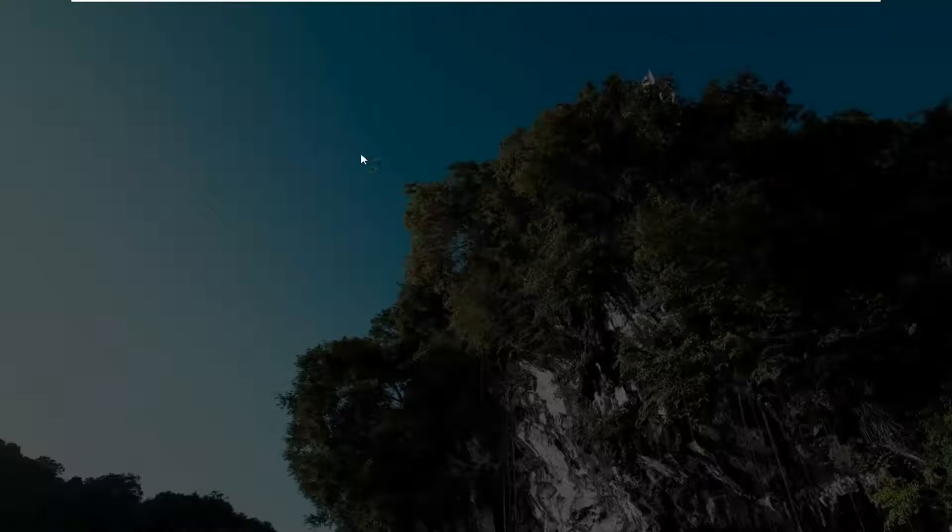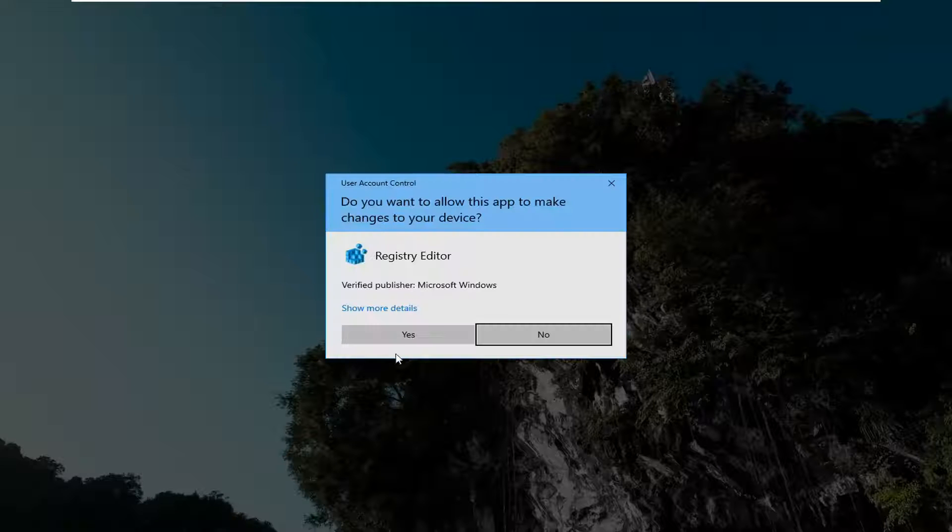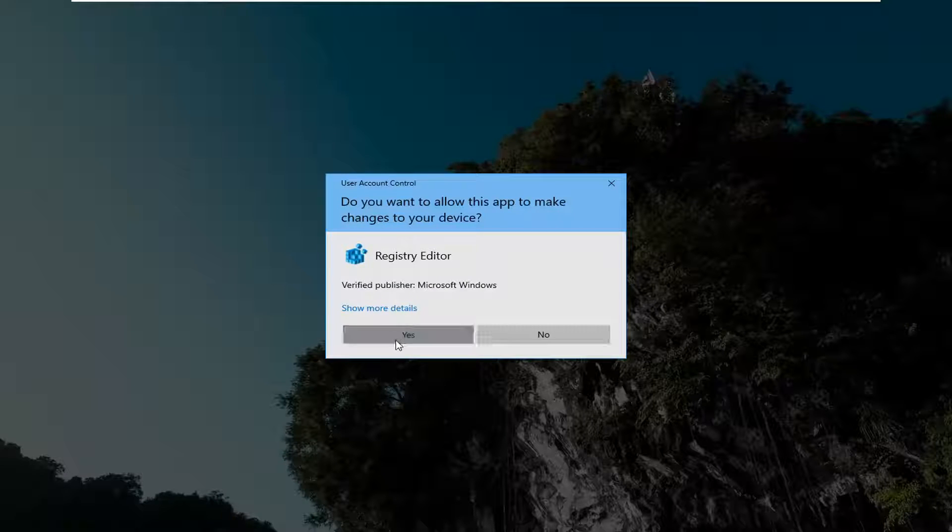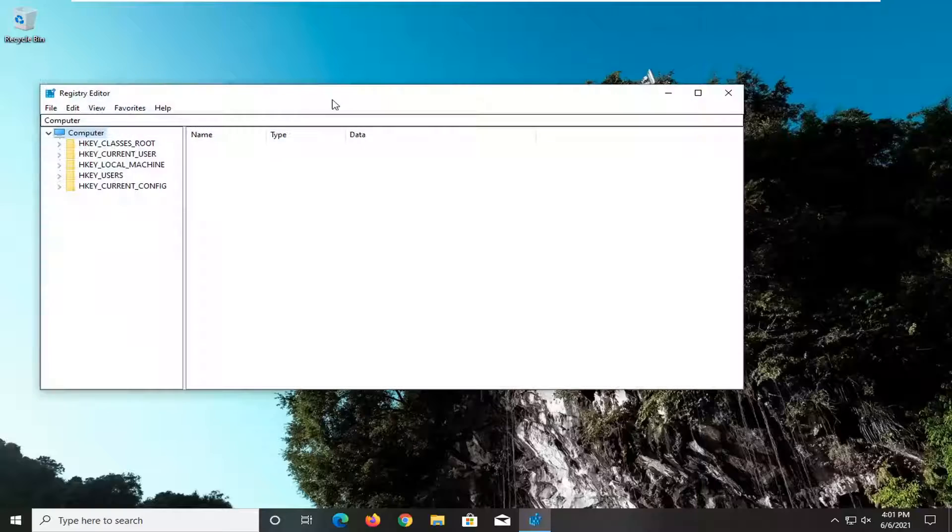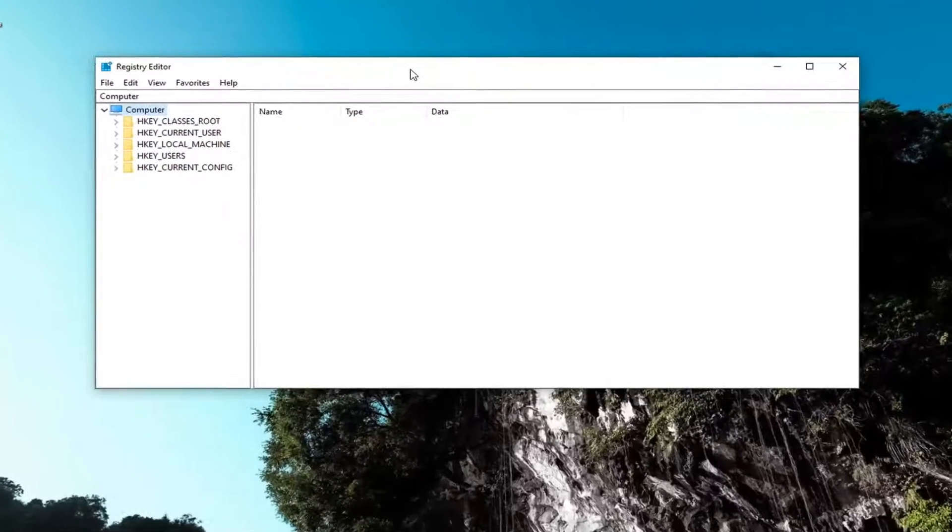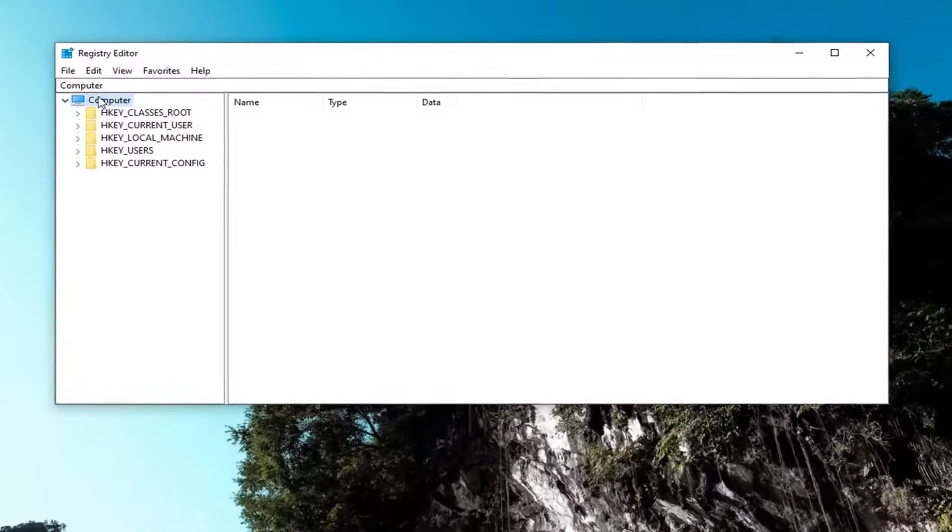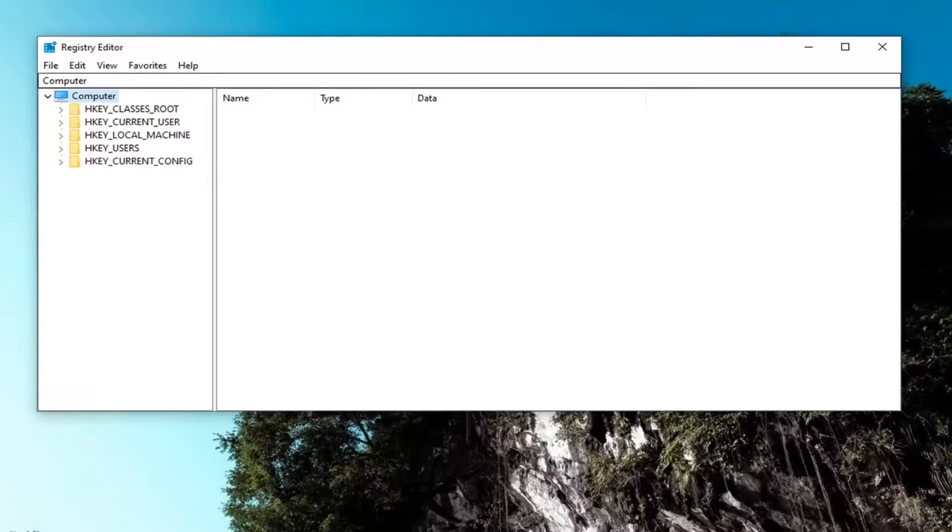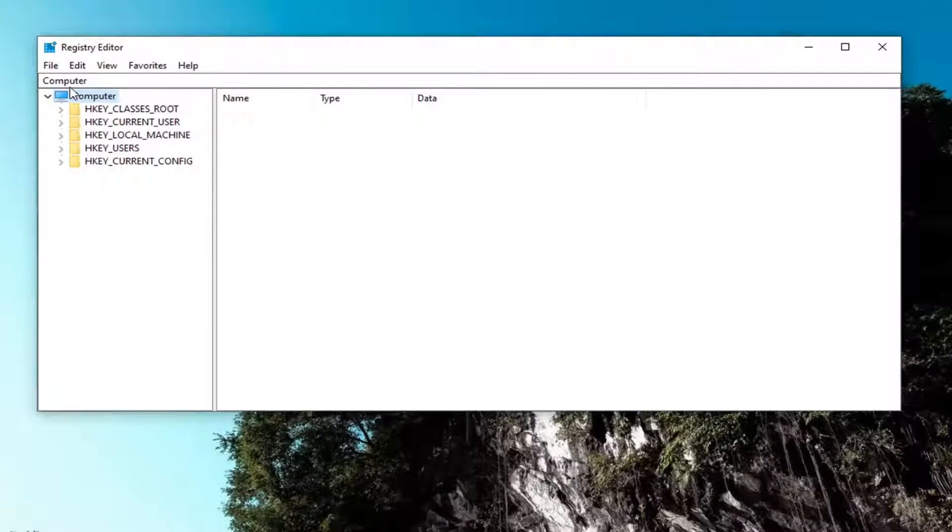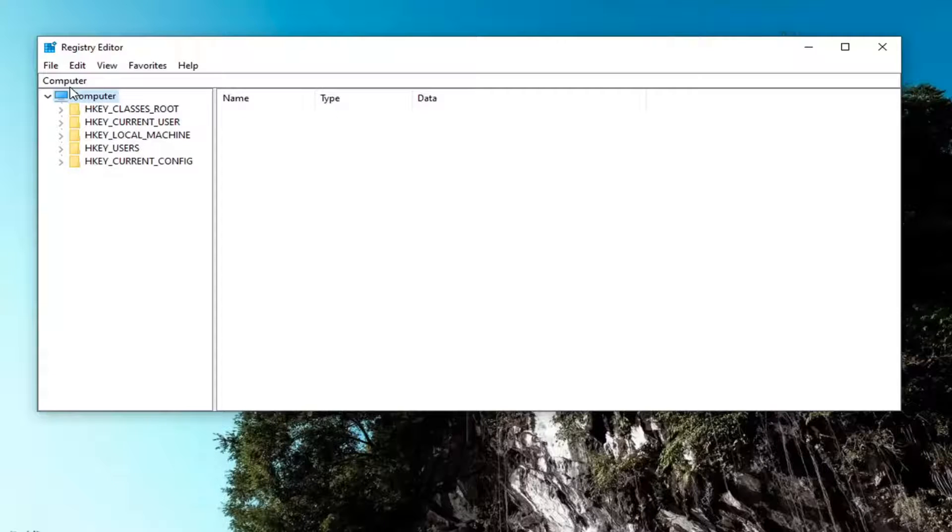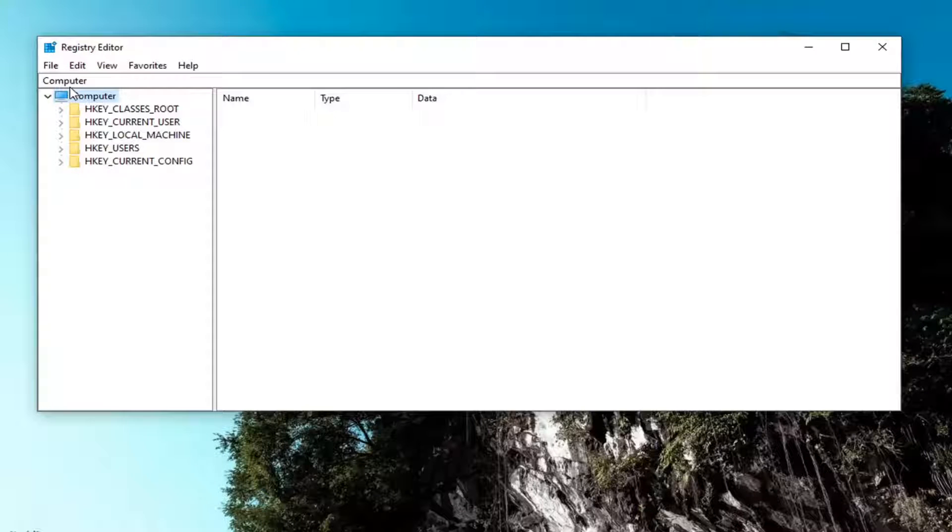If you receive the user account control prompt, go ahead and select yes. Now into the registry editor, I would highly suggest you create a backup of it before you proceed, so if you have to restore it back, you can easily do it.